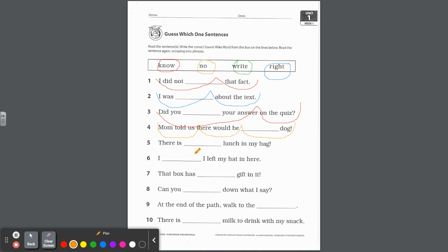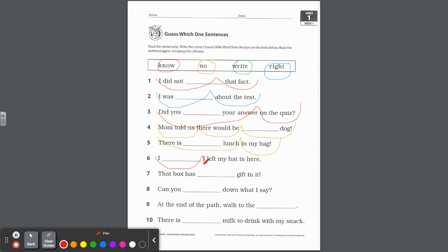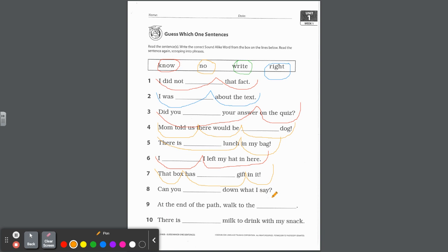Number five, there is blank lunch in my bag. There is right lunch in my bag? That doesn't sound good. There is no lunch in my bag. I like this. It's missing. No lunch there, n-o. There is no lunch in my bag. Number six, I blank I left my hat in here. I know I left my hat in here. This no, I know it, I just know it. Number seven, that box has no gift in it. Write gift in it doesn't make sense. No gift means it's not there. So that box, use n-o. That box has no gift in it. Or that box has no gift in it. You could do two scoops too.